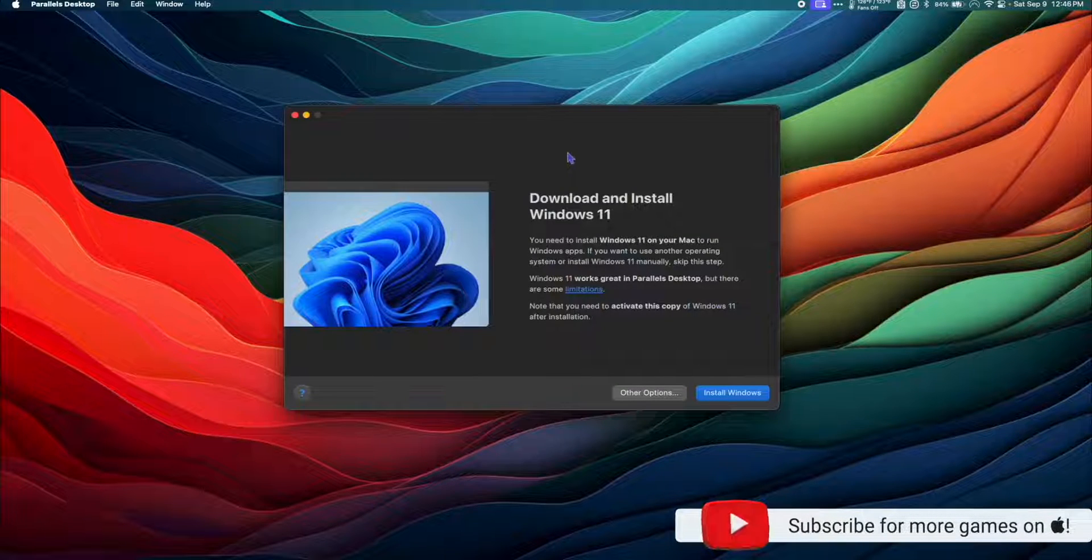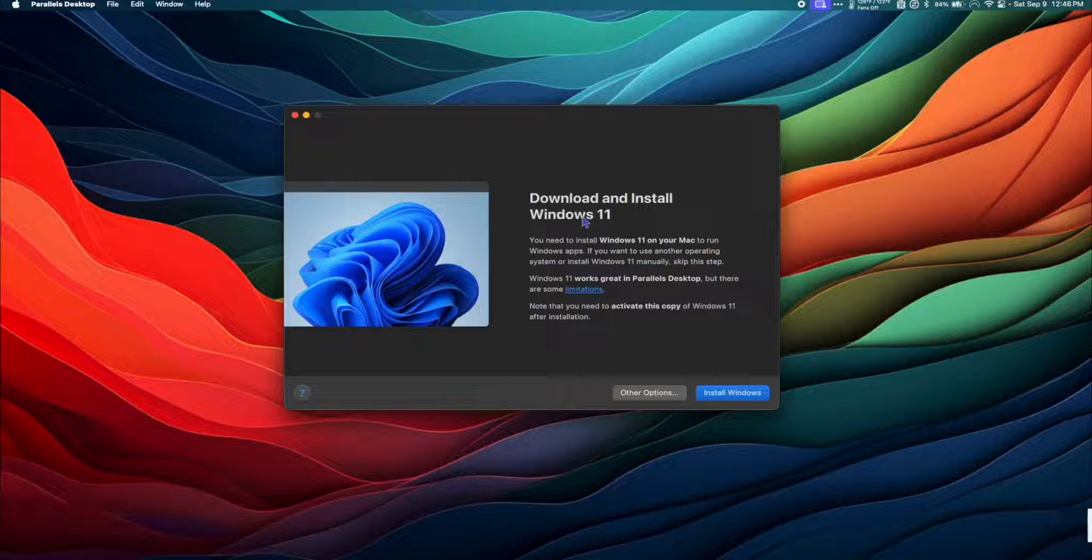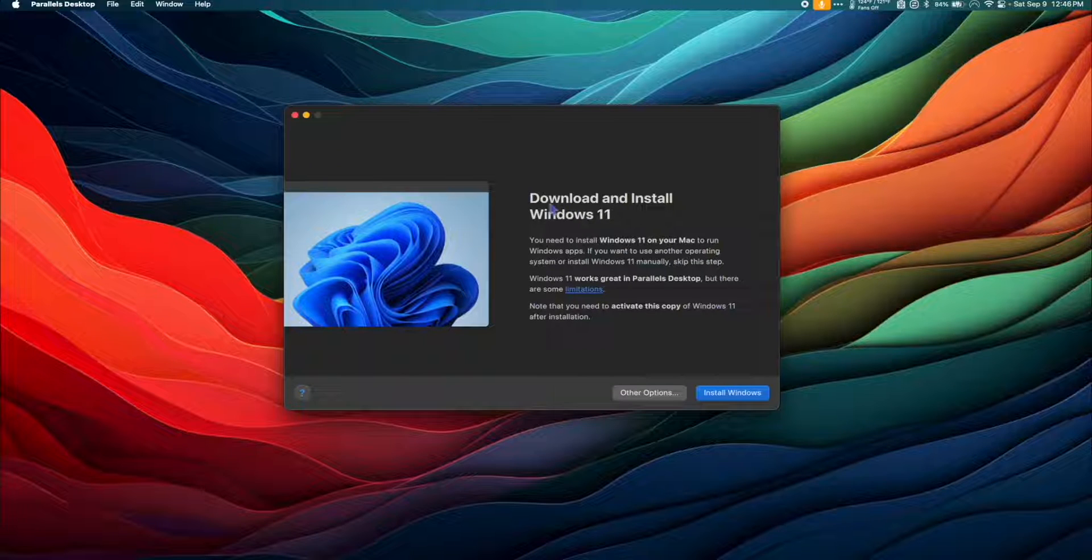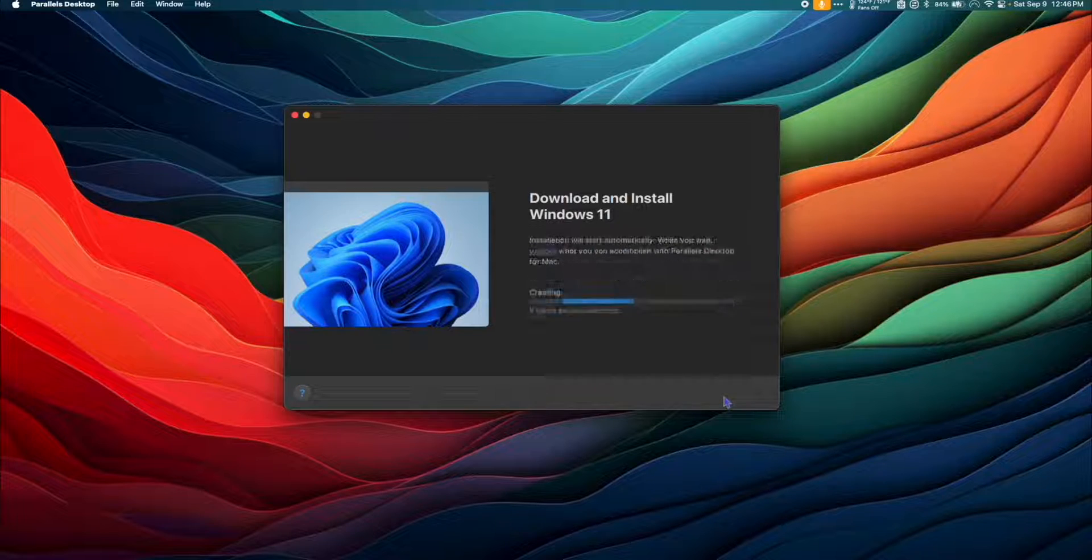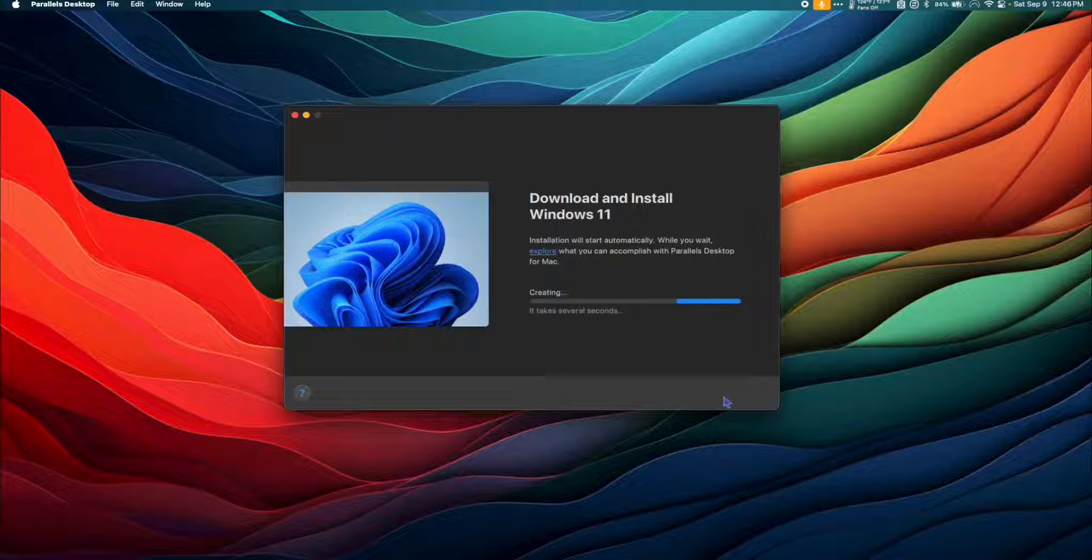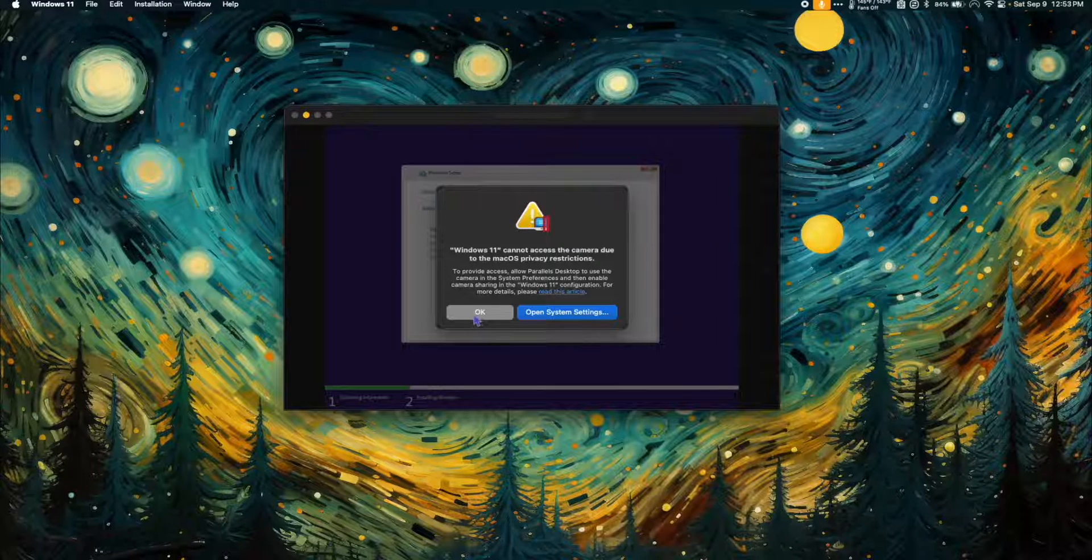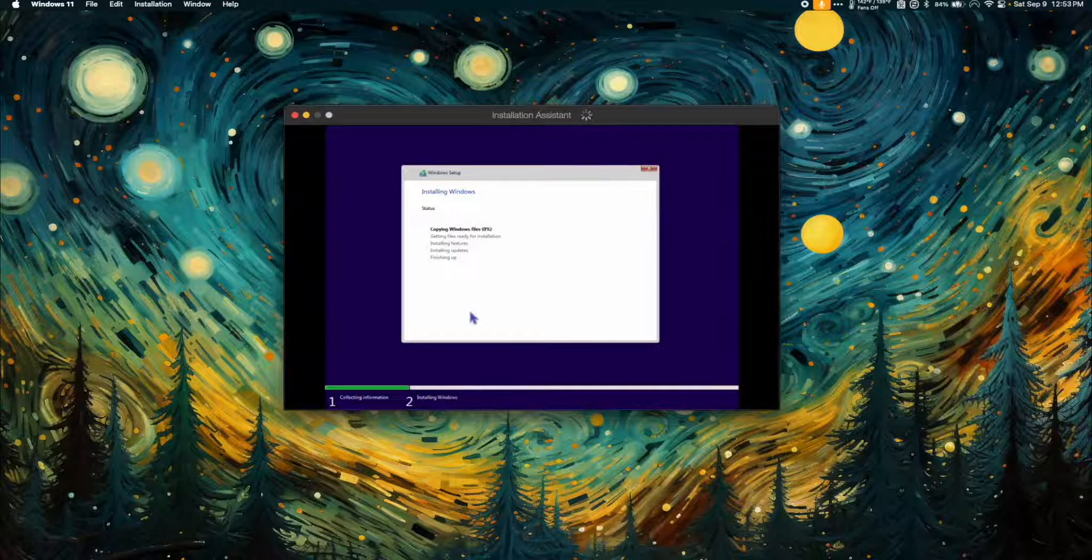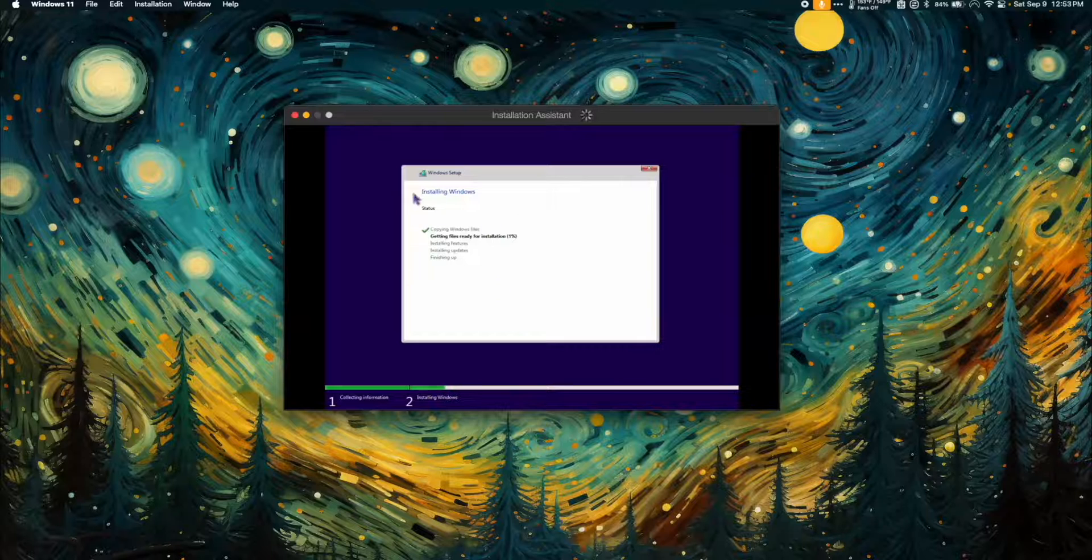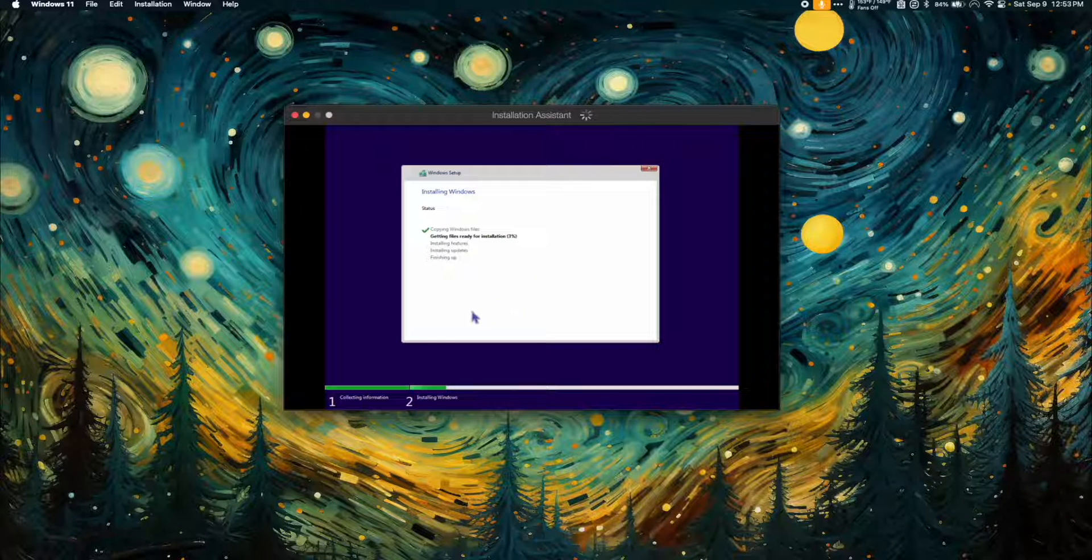Once installed, open Parallels, and it's going to ask if we want to download and install Windows 11. And we do, so click Install Windows. I don't need camera access, so I'm just going to hit OK here. And I'm going to let the Windows setup do its thing.